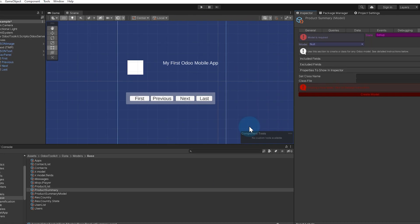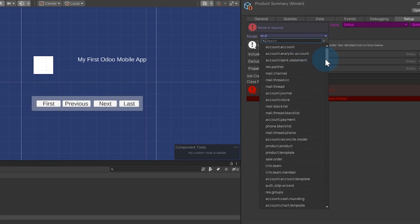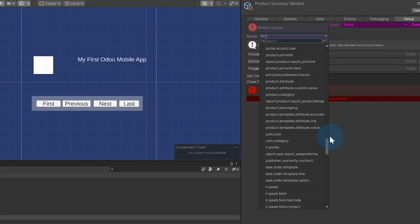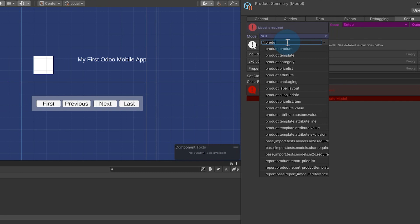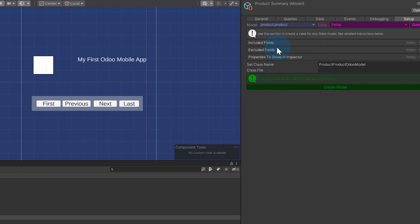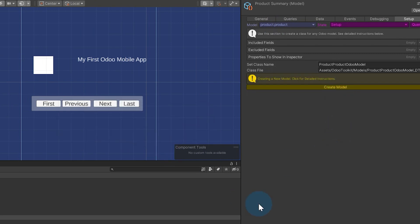I can come down here to models, go into base, and say 'create Odoo toolkit model.' This gives us a new model object — I'm going to call this 'product summary.' I can have as many models inside of my app builder talking to as many Odoo models as I want; there's no limit. As soon as I pick the model, I get a list of all models from Odoo — it's literally gone to Odoo's backend and retrieved them. I can say product.product, and I hit create.